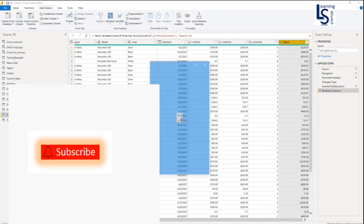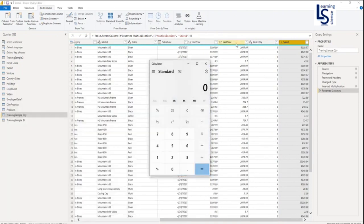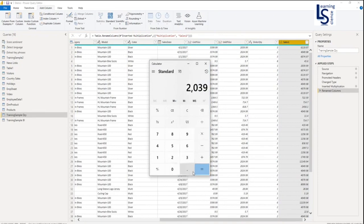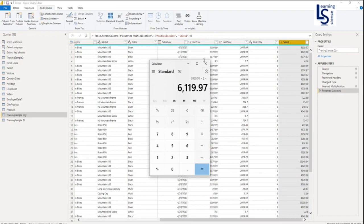We will bring the calculator and we will see our unit price is 2039.99 multiplied by 3. You can see 619.97.